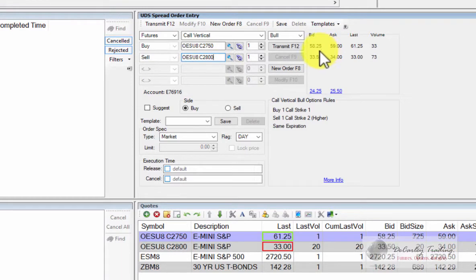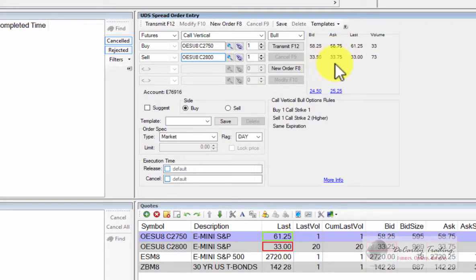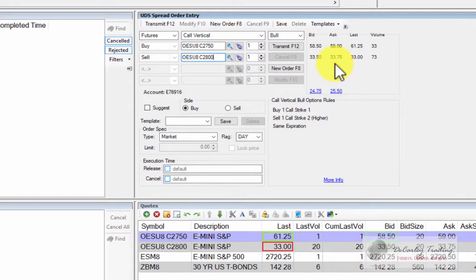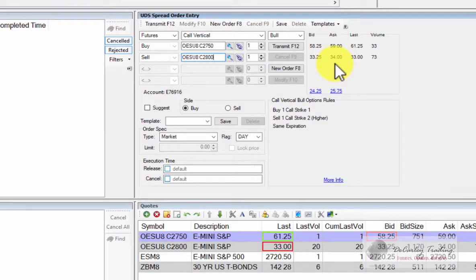Once populated, you'll be able to see the bid and the ask of each individual option. Now keep in mind, it's not always optimal to place a spread order. Sometimes it makes more sense to leg into a spread and that means in this particular case buying the 2750 call on a single order ticket and then selling a 2800 call on a single order ticket.